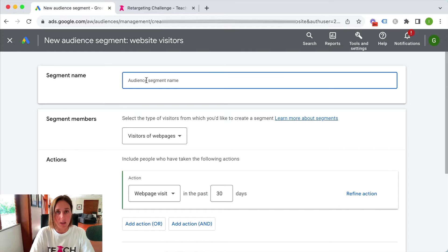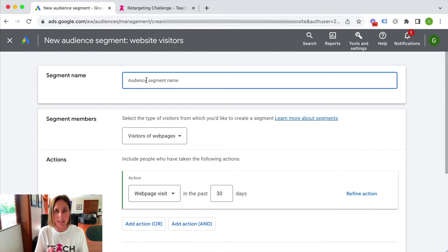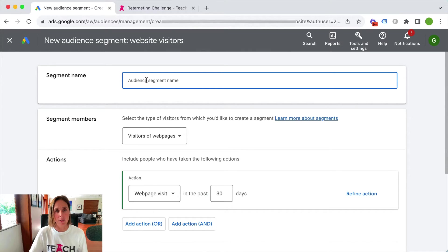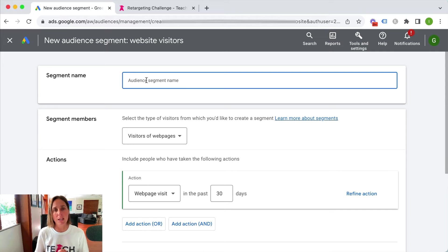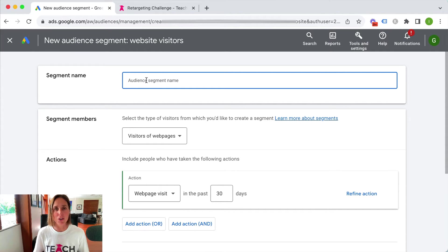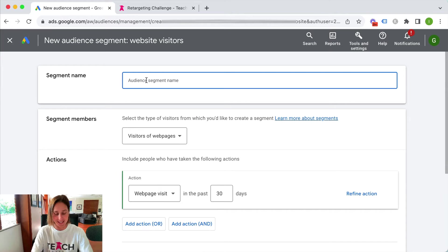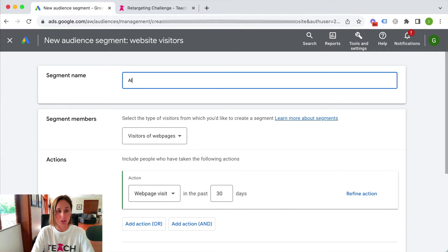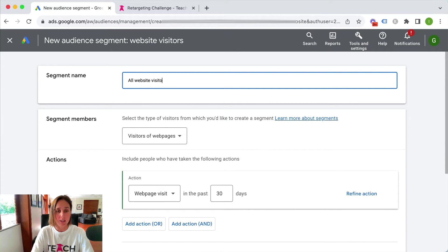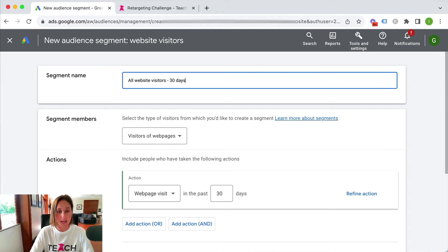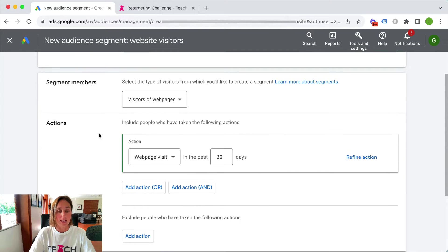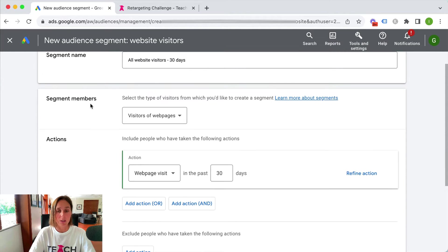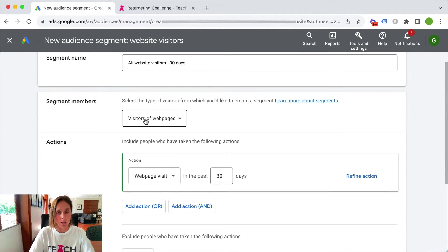I like to type in what type of targeting that is in the name. Please just don't give it a generic name. Be as specific as possible because guaranteed you're going to forget what that audience is. So let's call it all website visitors and let's do 30 days and then we're going to choose what kind of segment we want.